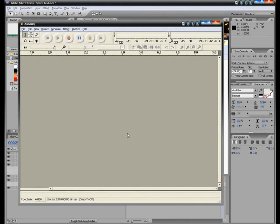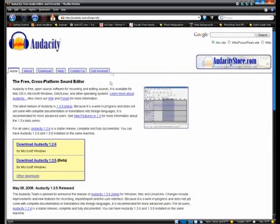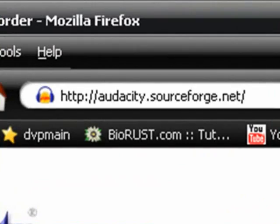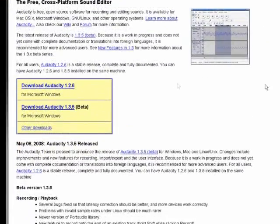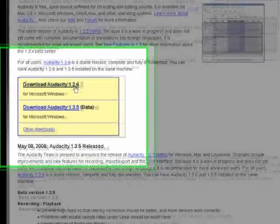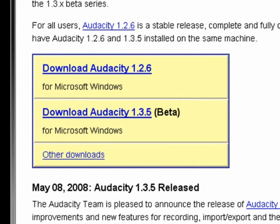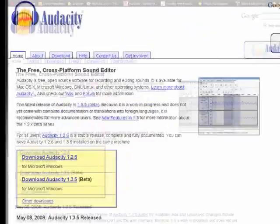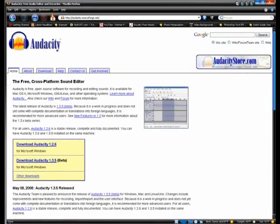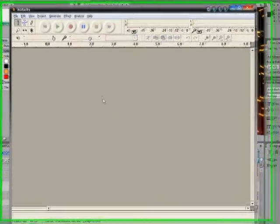So another way we can do this is if we use Audacity. Audacity is a free sound editing program. You can get it from audacity.sourceforge.net. And you can go down here. Download Audacity. For Windows. And they also have the beta version. It is also available for Mac OS X.